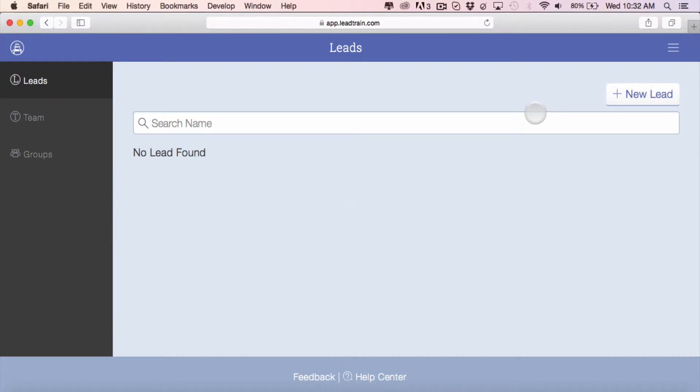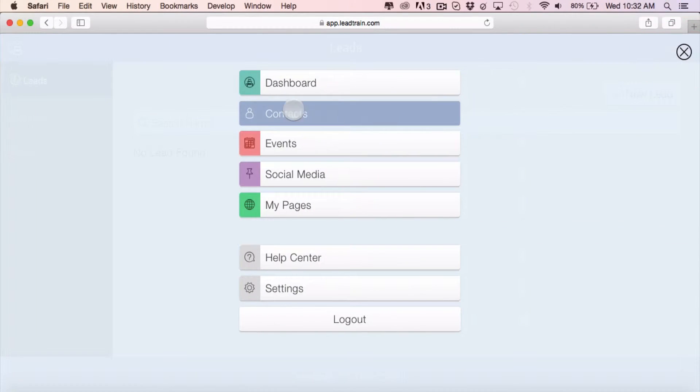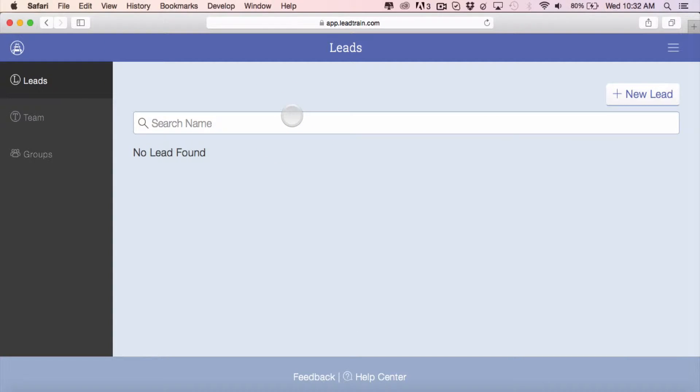In this video we're going to show you how to manually enter a new lead. Simply go to your lead station by clicking on contacts in your navigation menu. In the upper right corner you'll see an option to add new lead.